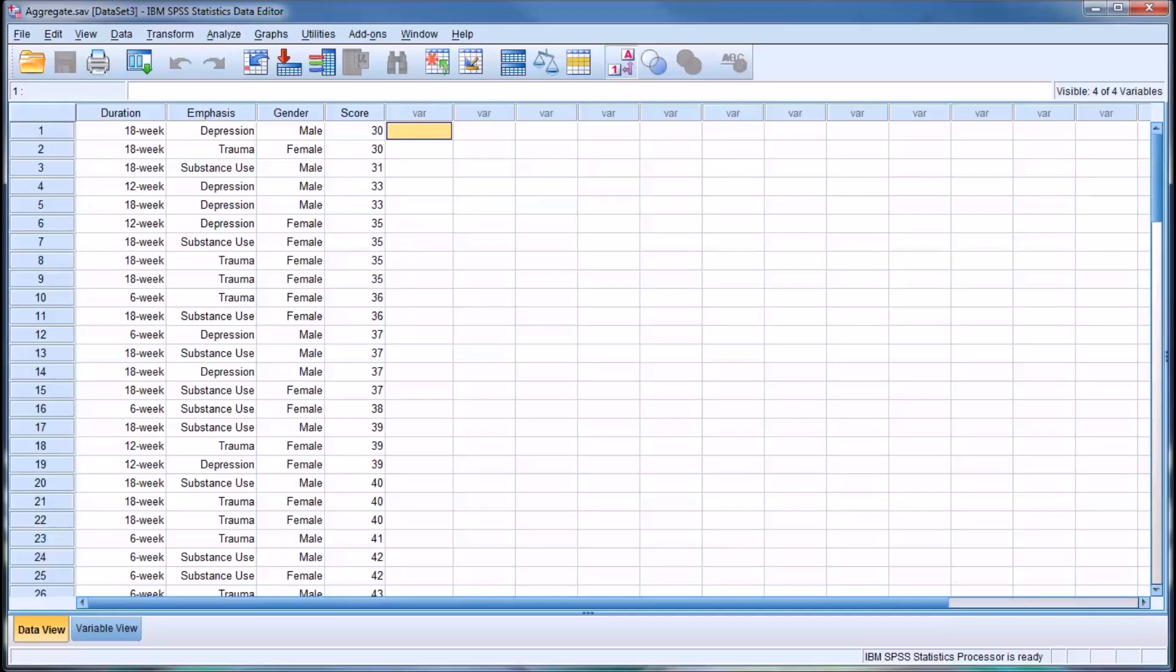Hello, this is Dr. Grande. Welcome to my video on using the aggregate function in SPSS.